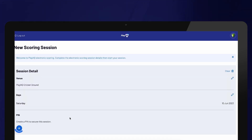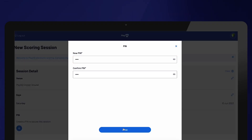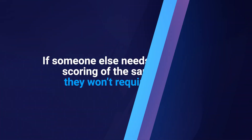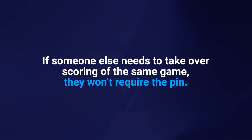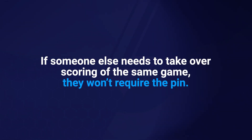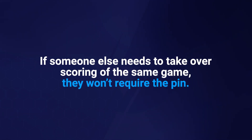Create a four-digit PIN that will link your unique login with the game you are about to score. It is important to keep a record of your PIN as you will need it to confirm the game results at the end of the session. Note that this PIN is only for your device. If someone else needs to take over scoring of the same game, they won't require the PIN — it is solely meant to ensure that an authorised person confirms the score at the end of the game.